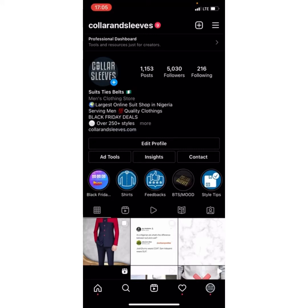Hello everyone, welcome to today's video. In this video I'll be showing you the exact way to know when to post, when your followers are active online. It's pretty easy, really really simple.